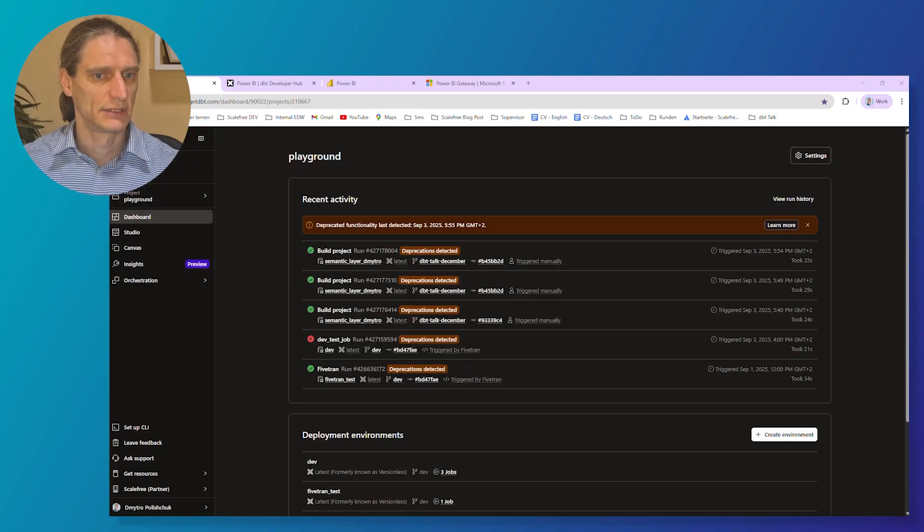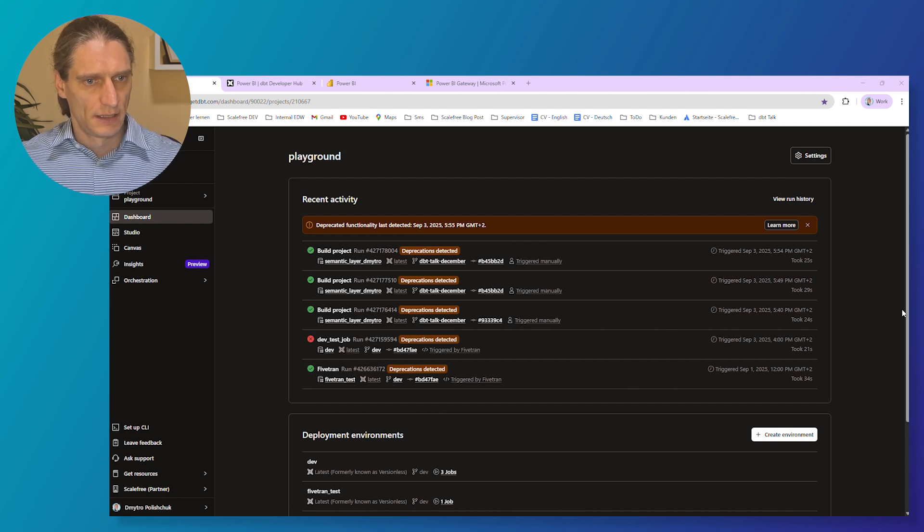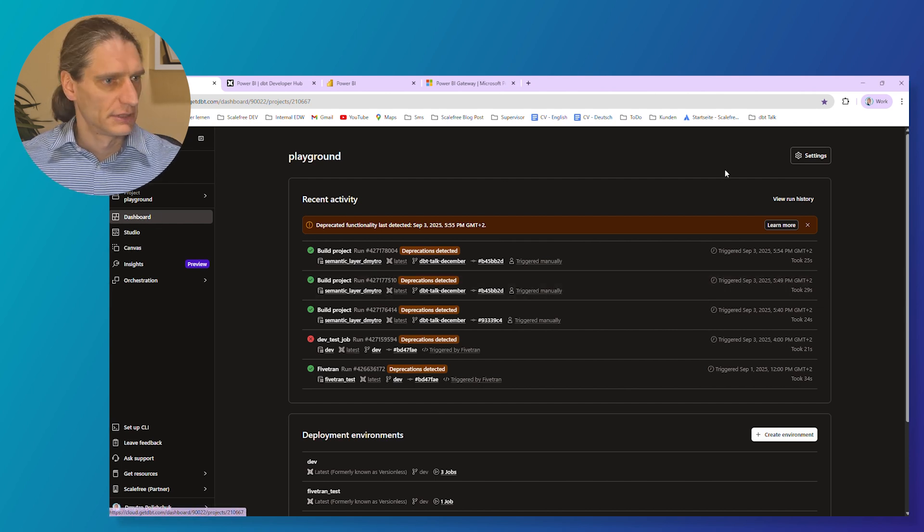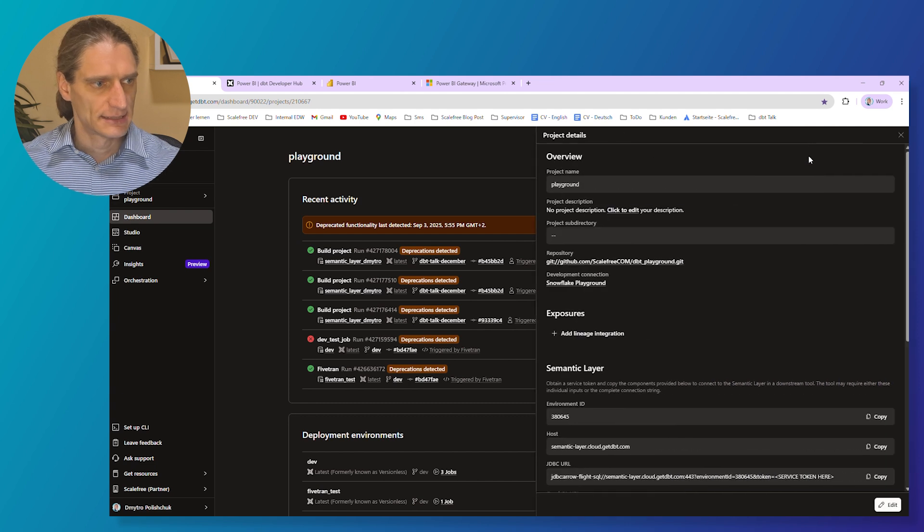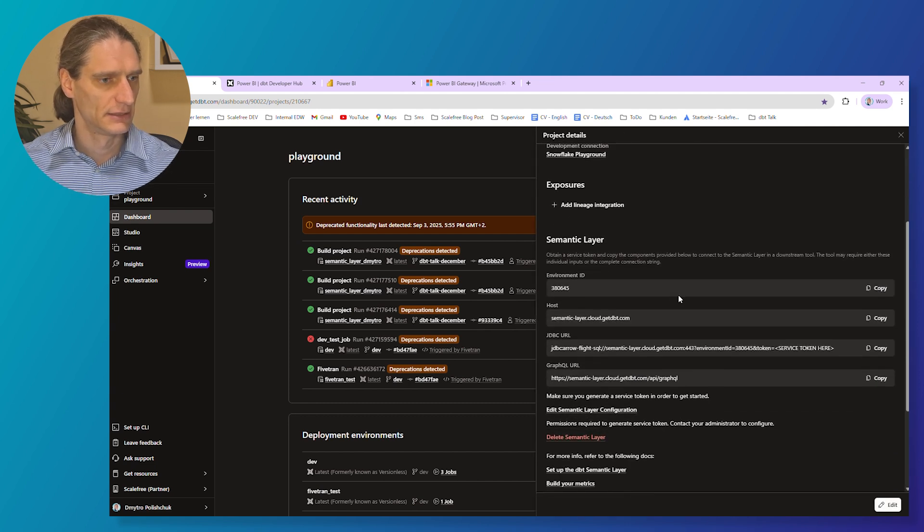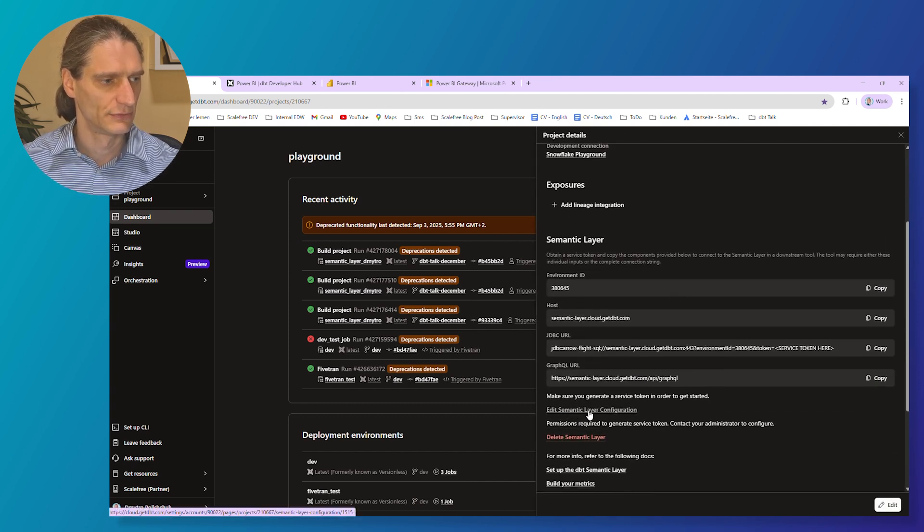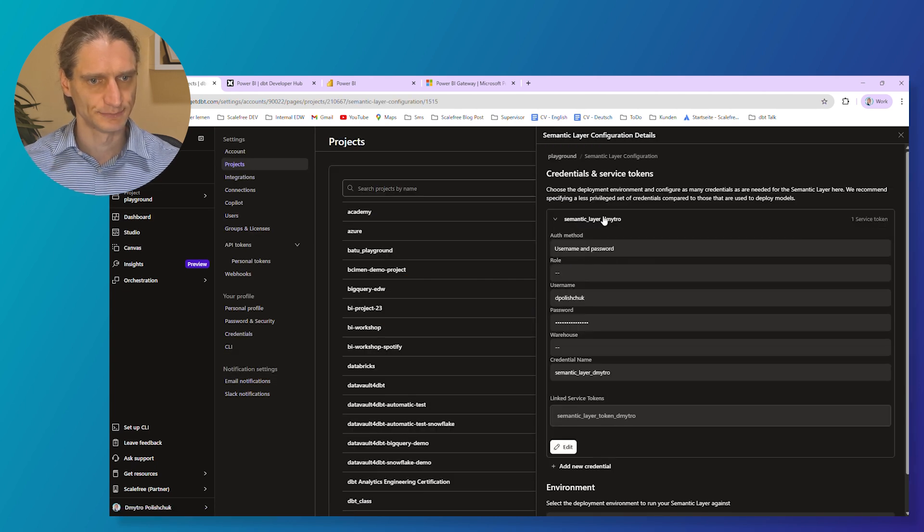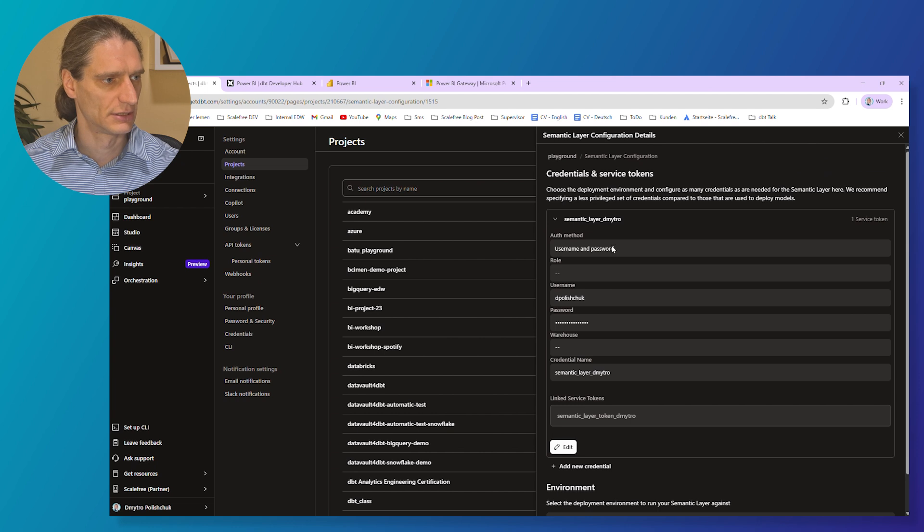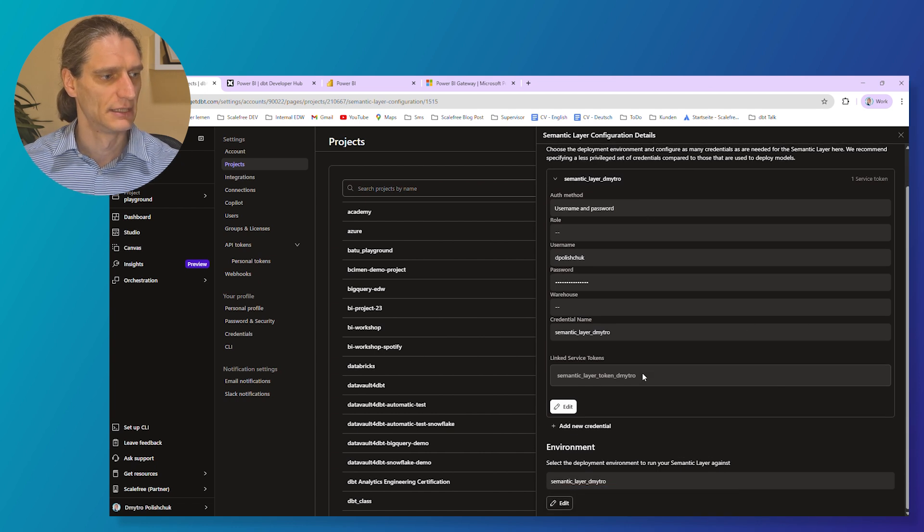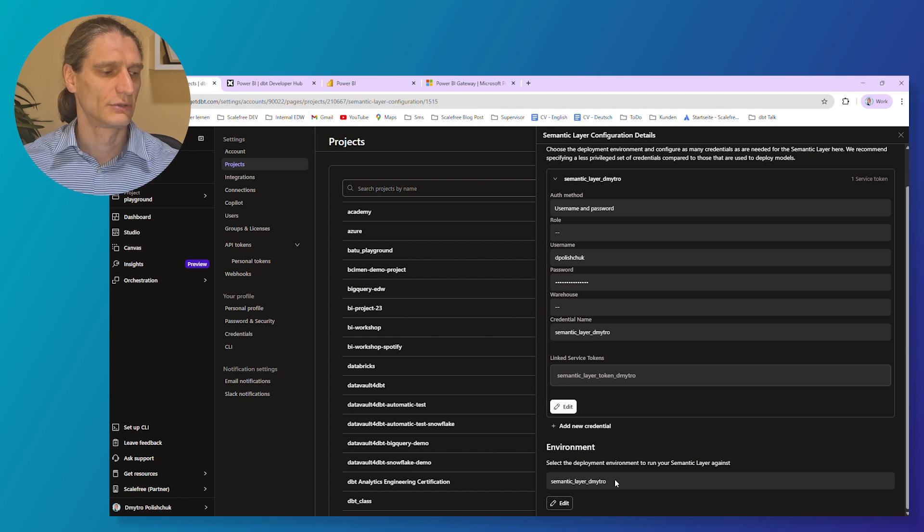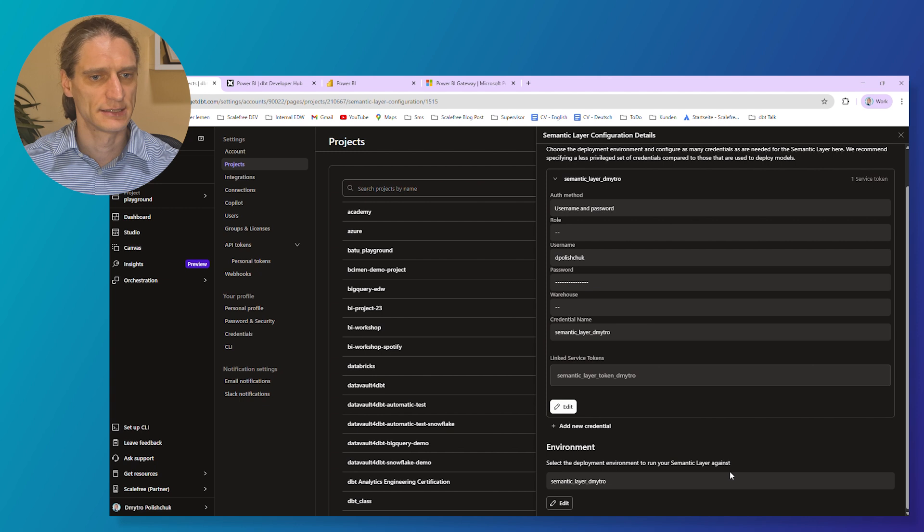The project is the same one Anand used in his session. Go to dashboard, we are already on the dashboard and settings, and here you can see the information about your semantic layer. Then you need to go to edit semantic layer configuration, and here you need to provide or check credentials to access the database. Then you need to set up or configure the deployment environment to run your semantic layer against.